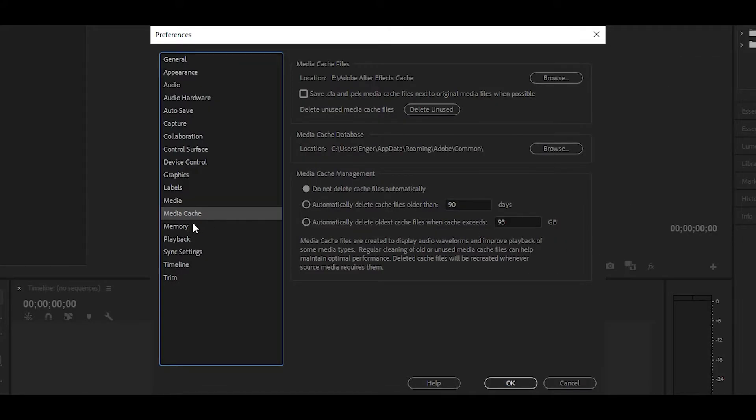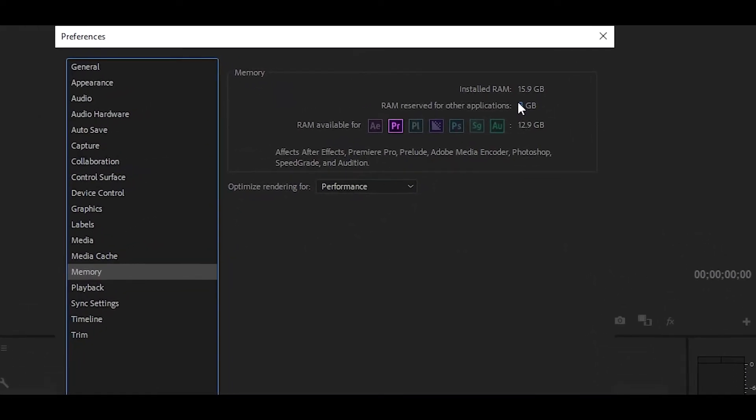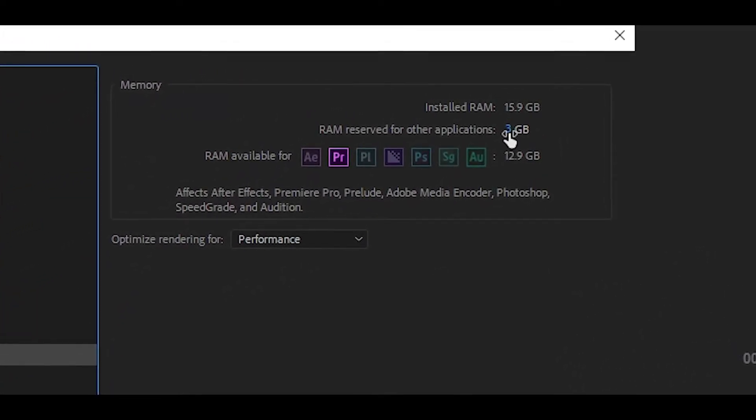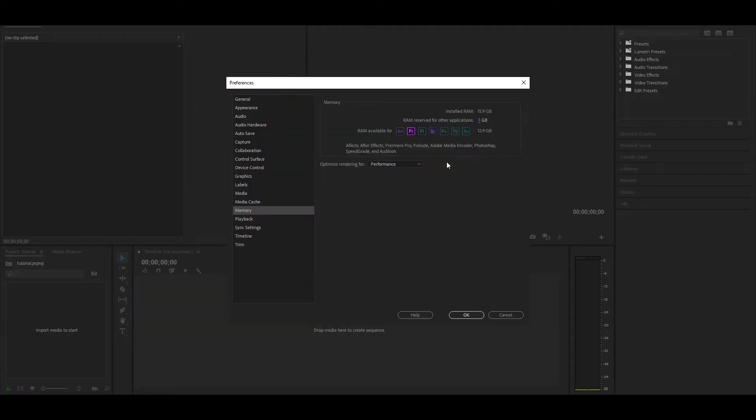Once you have done that, head over here to where it says Memory and then you want to select this to around 3GB, so I'm just going to select it and then put it as free. In some cases you may be able to go even lower, all you have to do is click and drag your cursor to the left side. If not, then do not worry, that is completely fine.